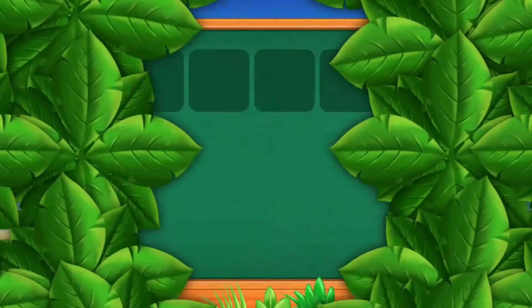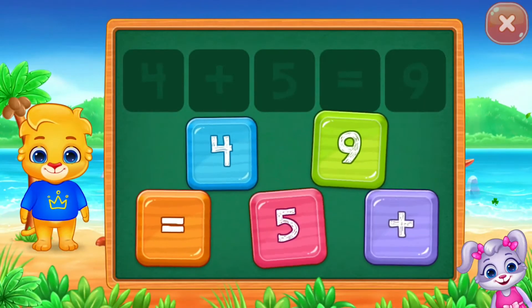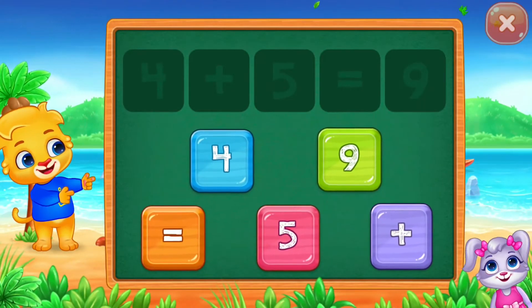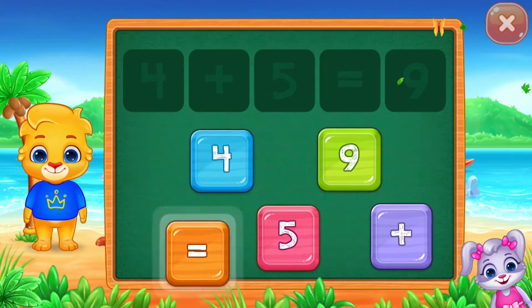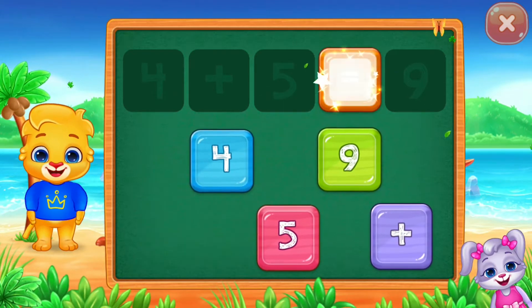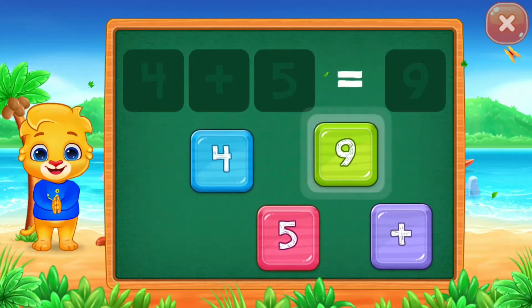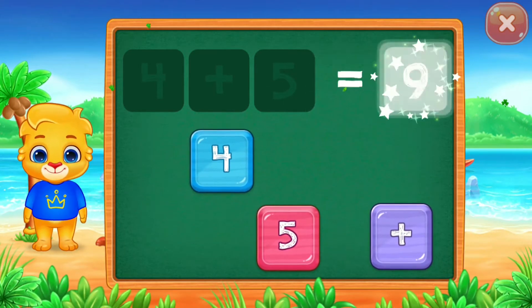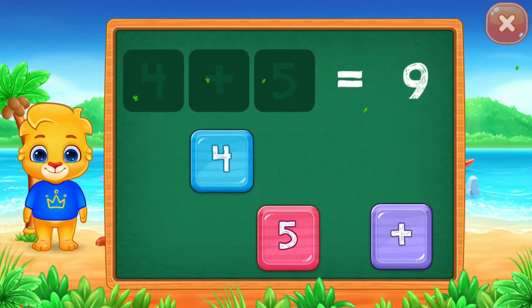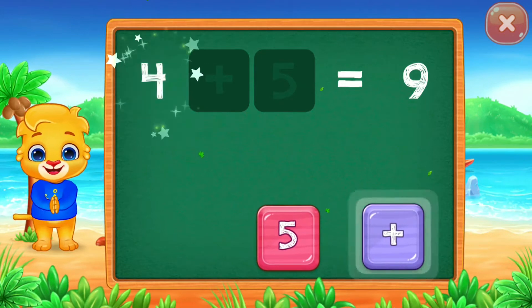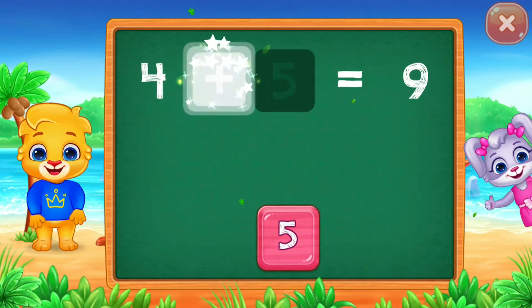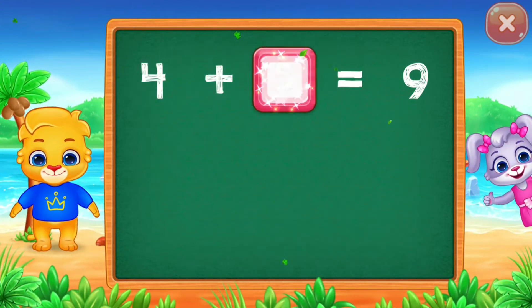Let's learn math. Solve the puzzle. Equal. Nine. Four. Plus. Good job.